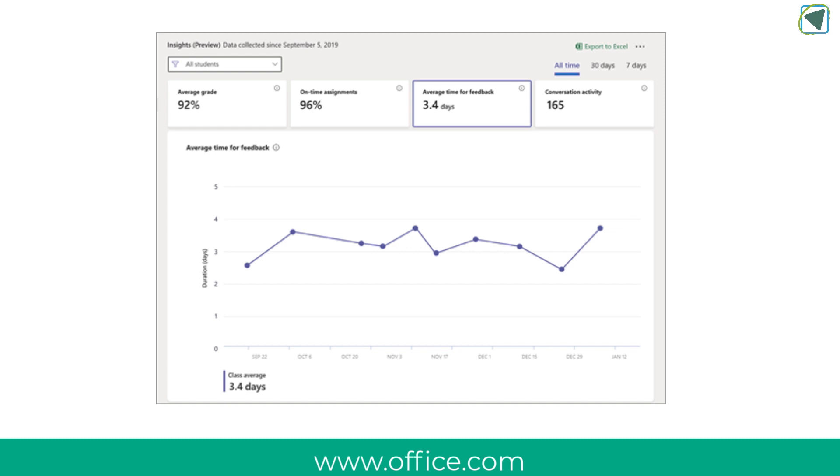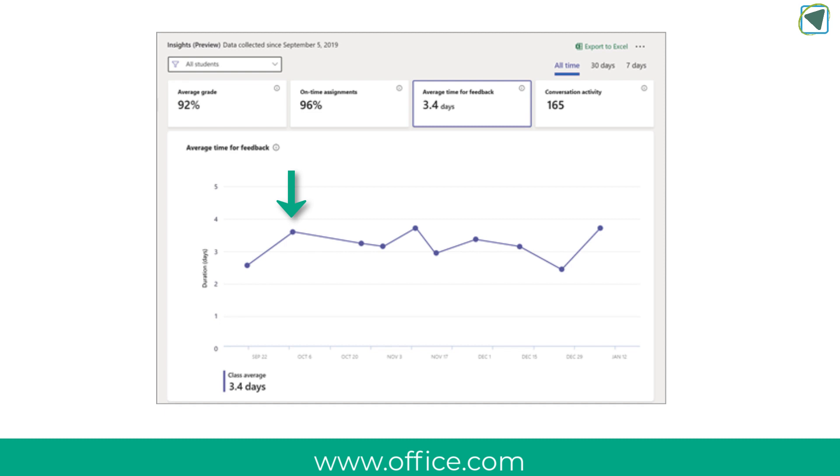The next one is average time for feedback. Now average time for feedback shows you the average length of time it takes in days between students submitting an assignment and when it's returned back to them with marking. The number on the tile is the average time for feedback across all the students and all the assignments. On the line graph each dot on the line represents an assignment and if you hover over the dot you can see data for an individual assignment that has been given.